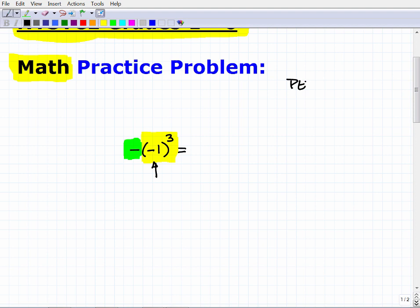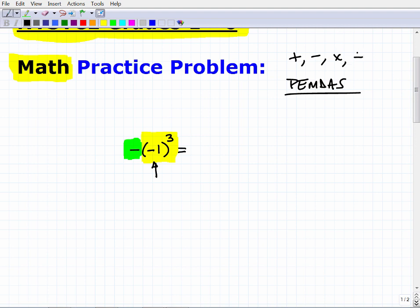PEMDAS is the order of operations. Mathematical operations are adding, subtracting, multiplying, dividing, and powers — things like 2 to the fifth power. So what do we do first? If I had a problem like 2 divided by 4 minus 3 times 2 to the fifth power, with parentheses included, you need some sort of order — do this first, then this second, and so on. That's where order of operations is extremely important.